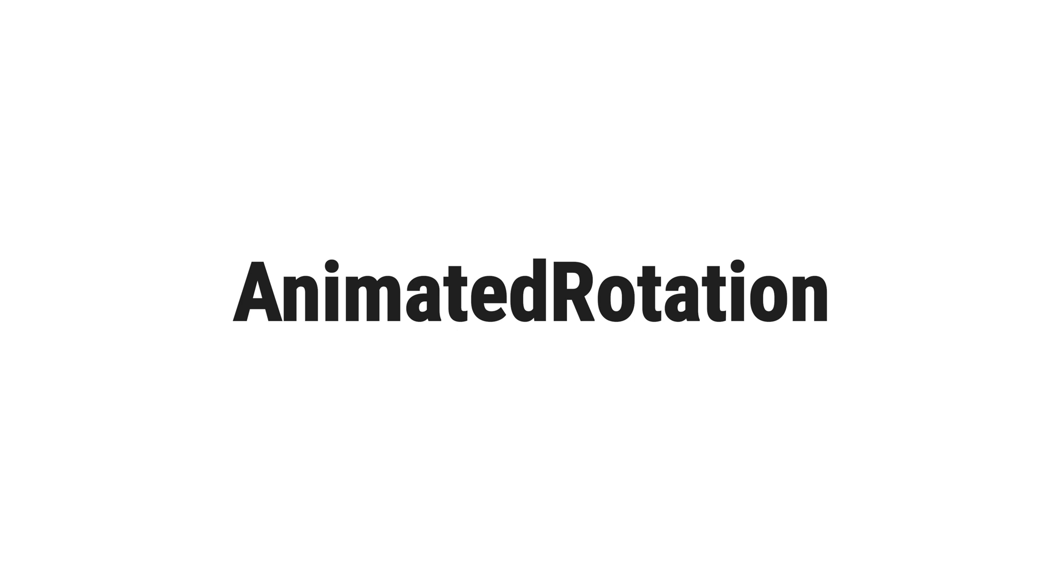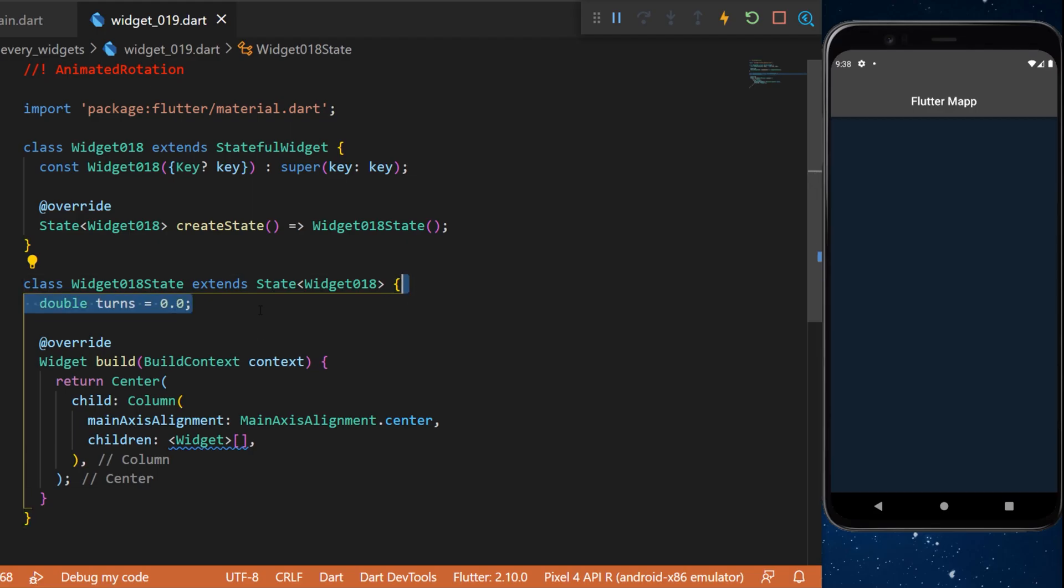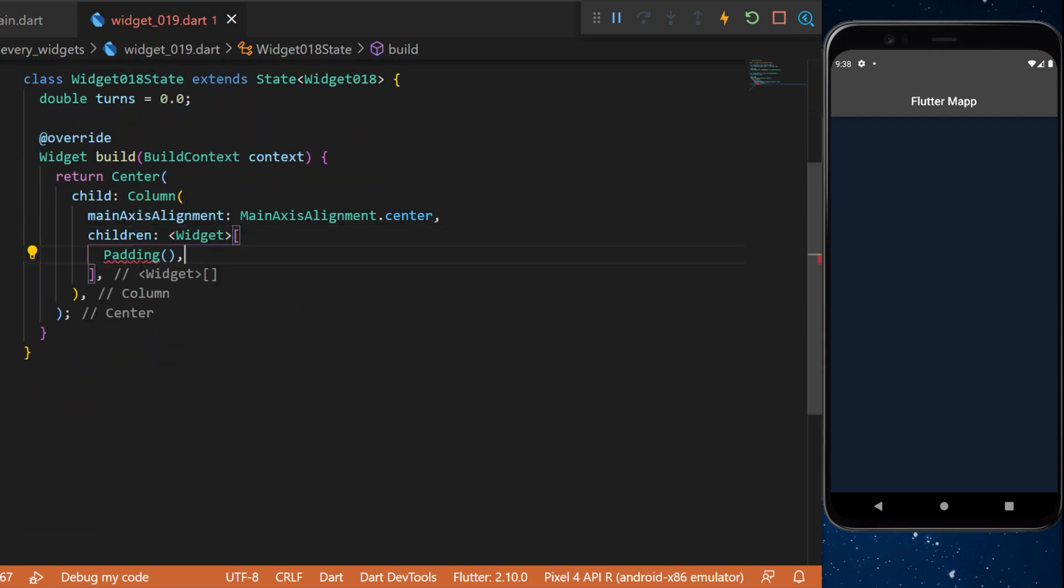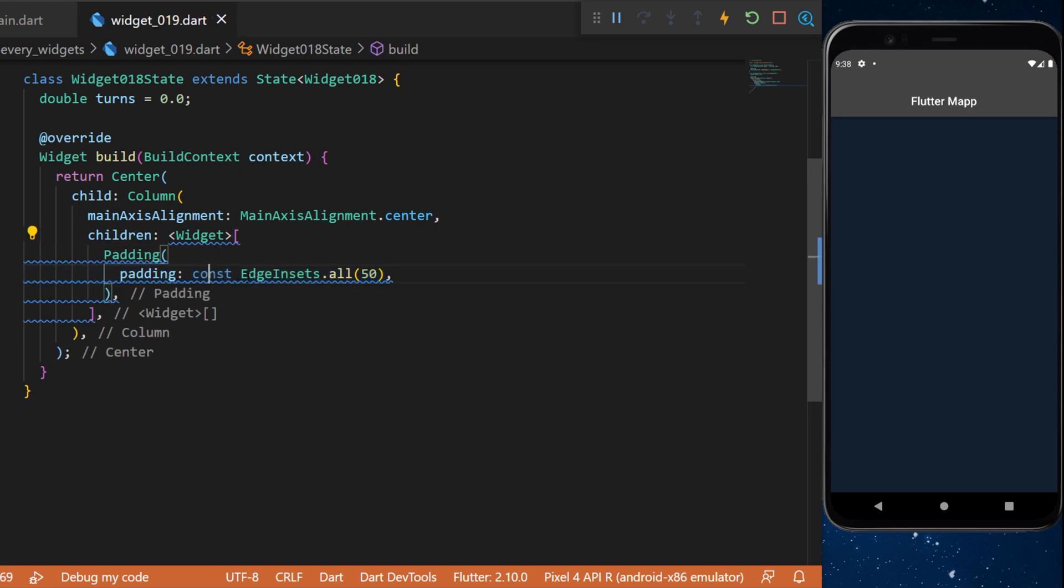For the animated rotation, the first thing we need is a double called turns, and we will set this to zero. Next, inside a center column, we will add the widget padding with edge insets set to all 50.